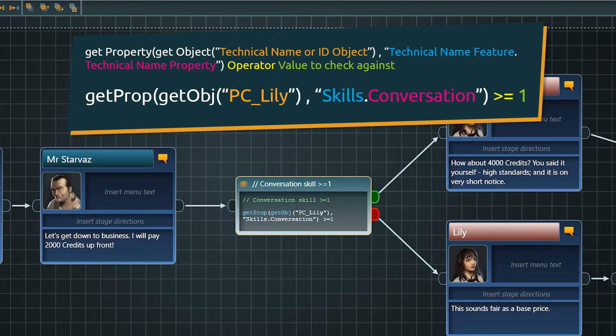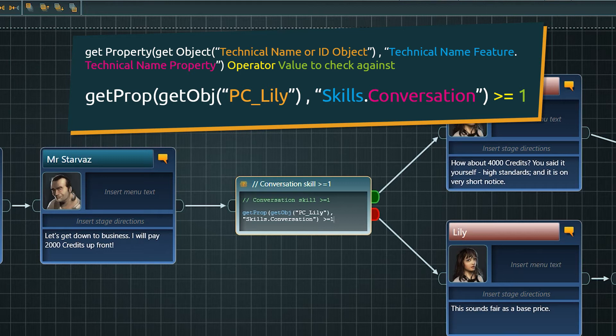Also, as soon as you start typing in a condition node or inside a pin, autocomplete will kick in, so you can select the needed method from the dropdown and just complete it by adding object and property names.